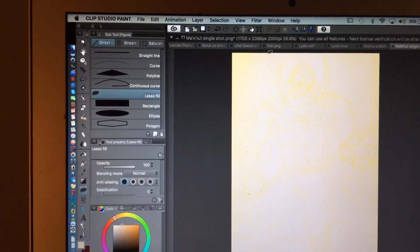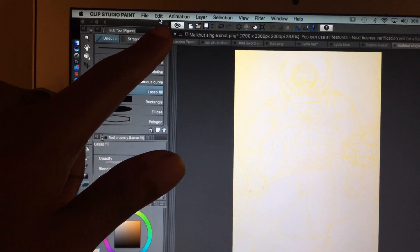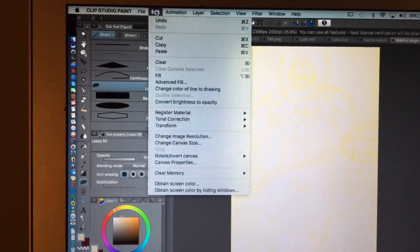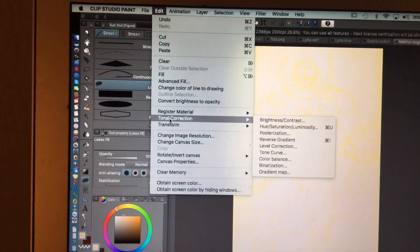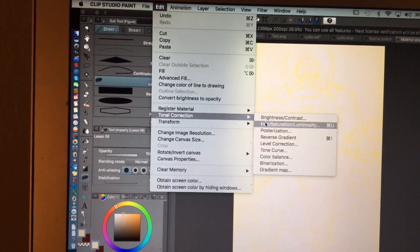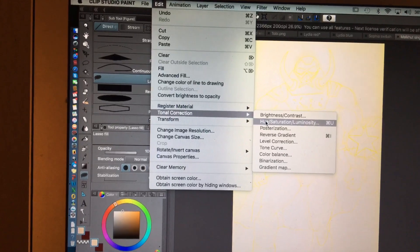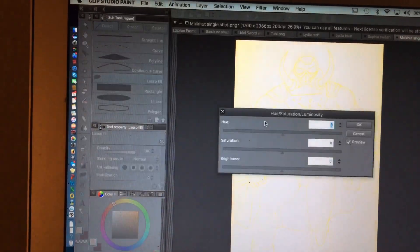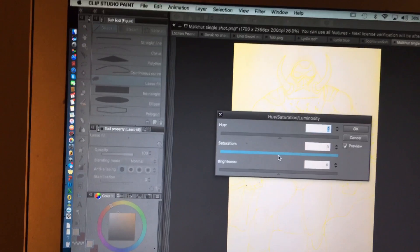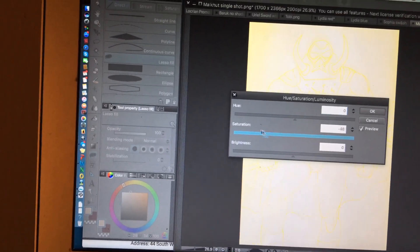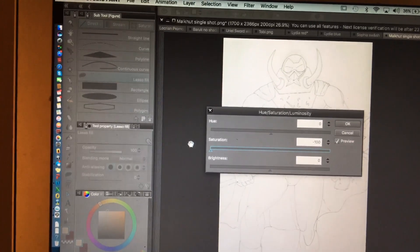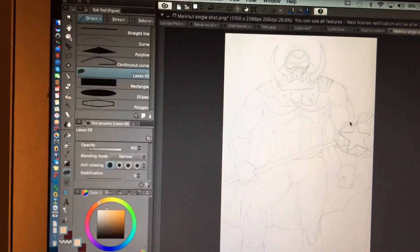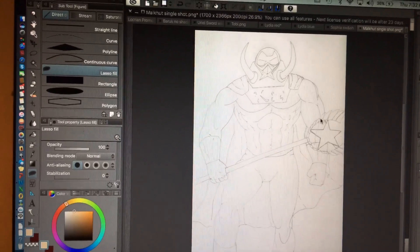Next we're gonna go back up here to edit. And we're gonna go back again to tonal correction. But this time we're going to drop down to hue, saturation, luminosity. Click on that. Drag this saturation bar all the way to your left. And now look there's our image. There's no blue lines. But we're not finished yet. It's a little washed out.